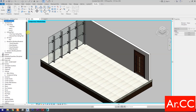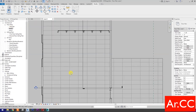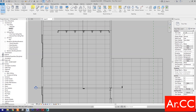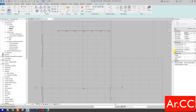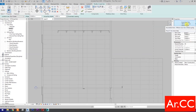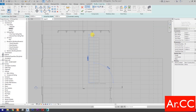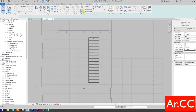Open Revit and go to Level 1. First, let's create the stair. Select the default assembled stair 190 millimeter max riser. Change the actual tread depth to 0.30 meters. Draw the stair and finish the stair.